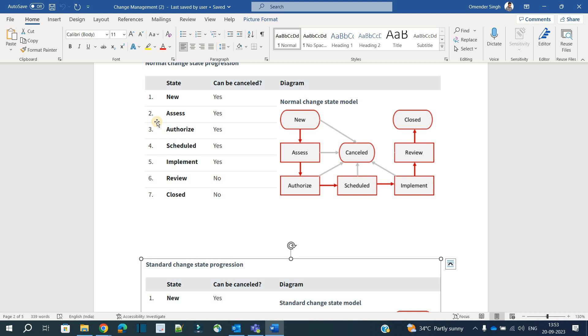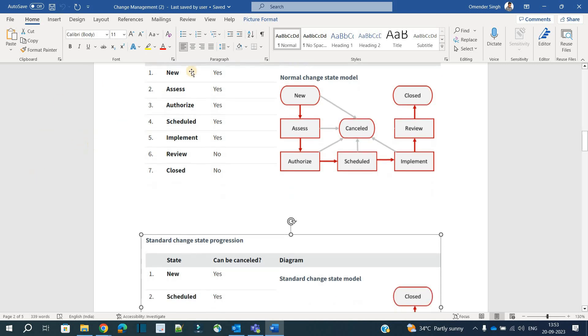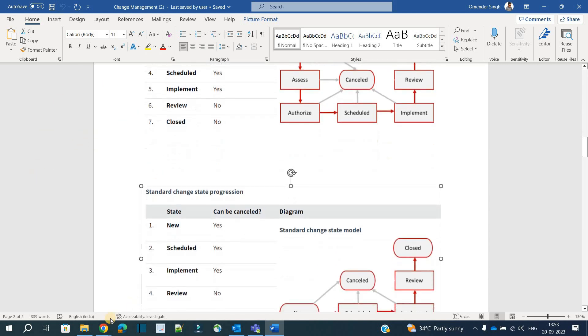Looking at the state progression for a standard change, after 'New' we directly go to 'Schedule,' skipping the two states of Assessment and Authorization because this is a low-risk, pre-approved change. From Schedule we then Implement, Review, and finally Close it. Let's go to the instance and see an example of this particular standard change.